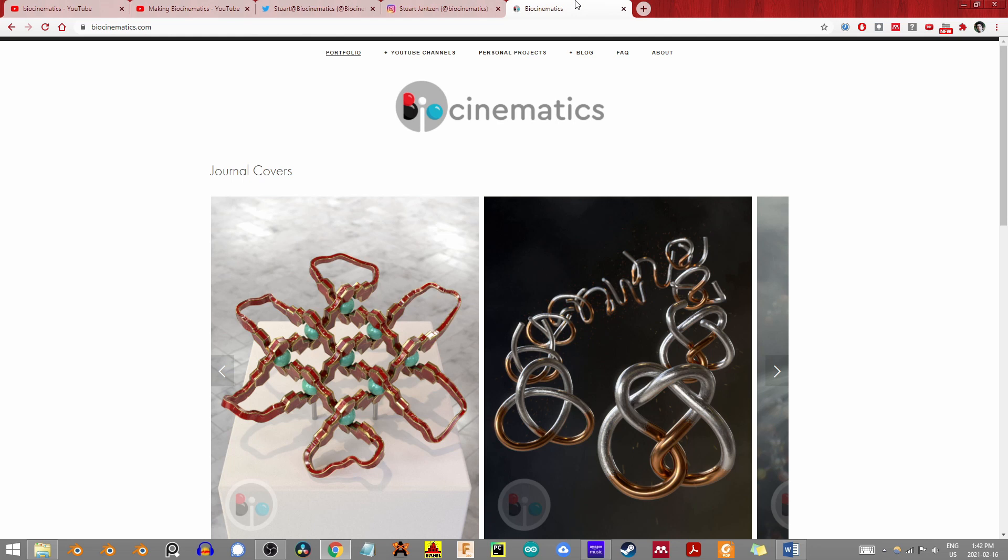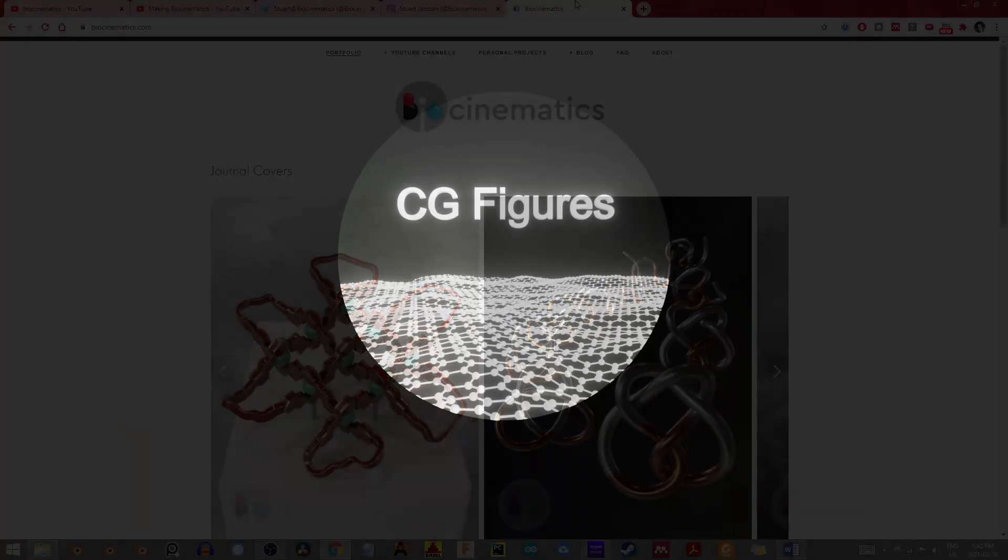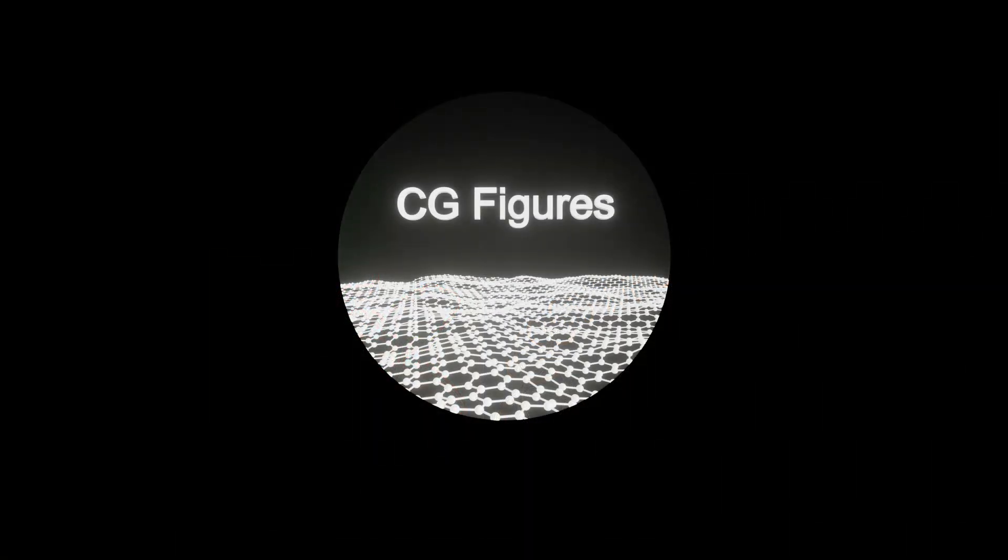I have thoroughly enjoyed all of his content that I have seen thus far, and I'm really looking forward to everything yet to come. So as always, thanks for coming out, go check out Biocinematics, and until next time, you have yourselves a great old day.